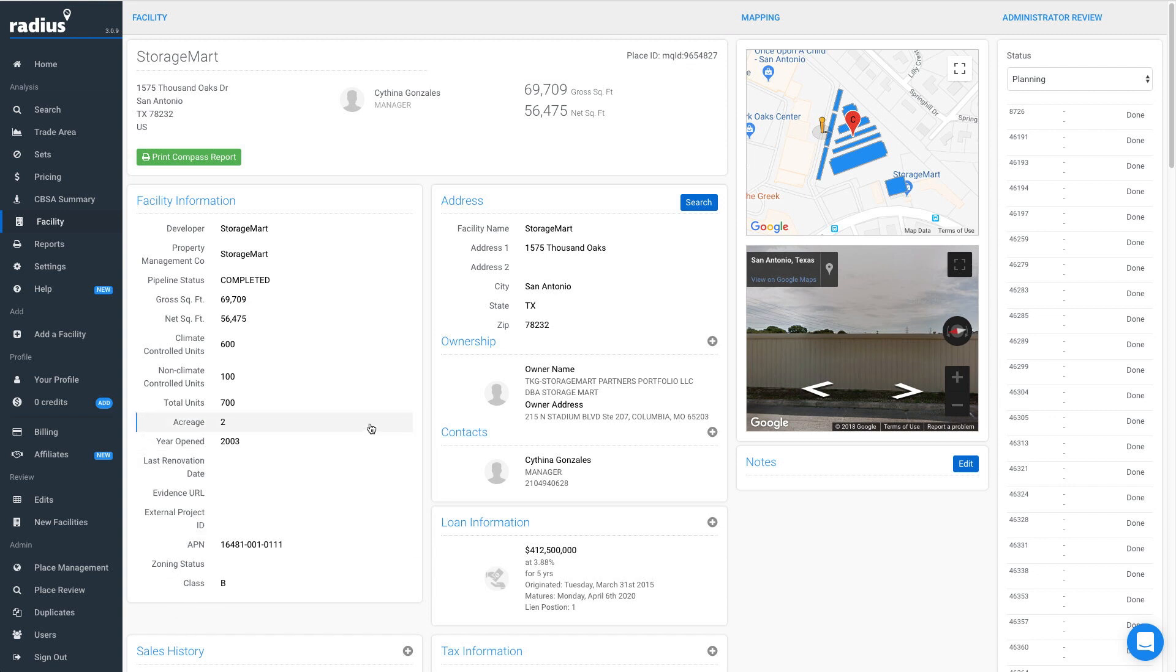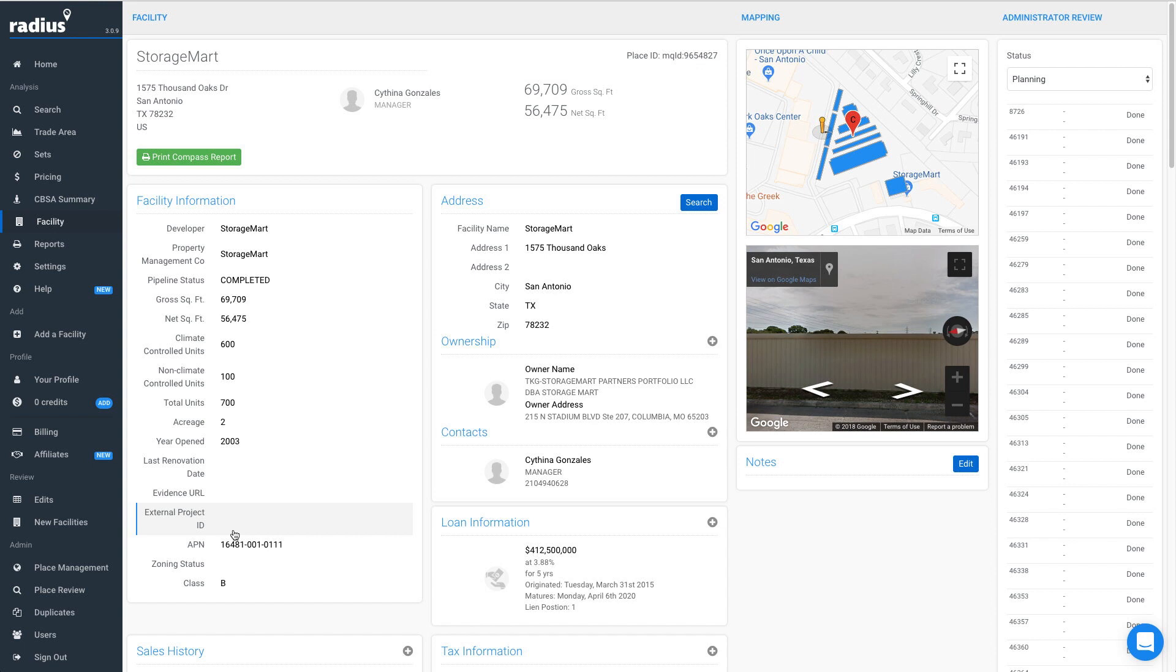This will take you to the facility profile page where we track a lot of property-specific information. On the left, you will find information such as gross and net square footage, number of units, acreage, and year opened.